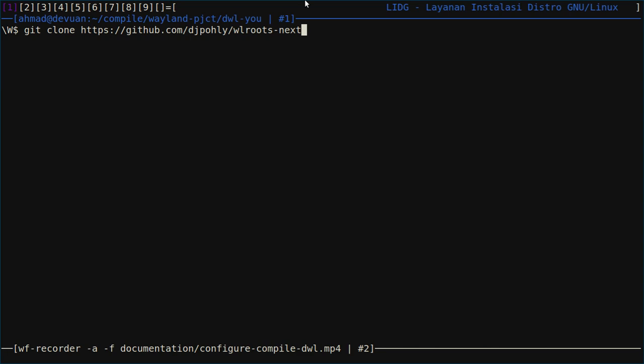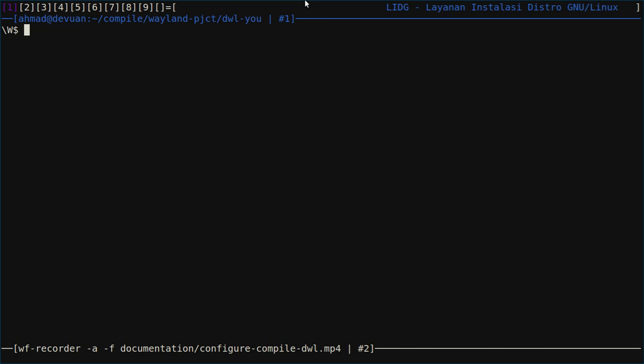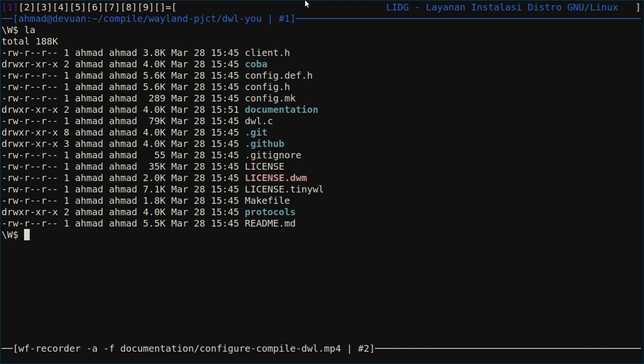This is for the latest of wl roots, and this if you have wl roots version 12. Okay, let's see. First we need to edit the config.h, then we need to edit the config.mk.